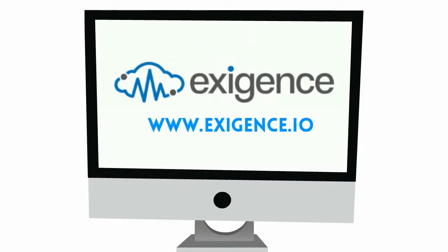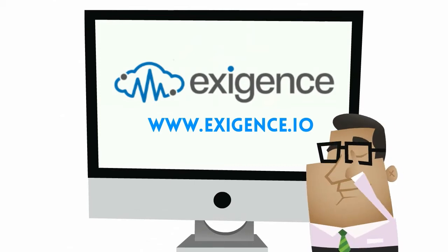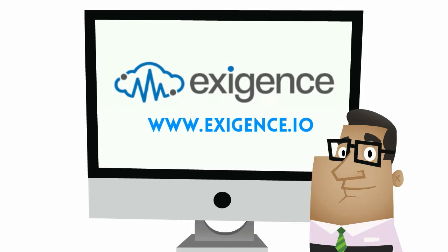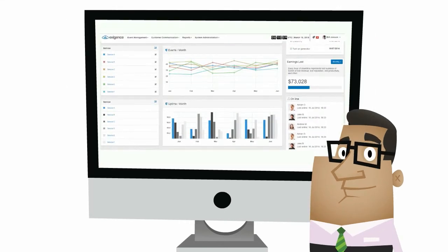Exigence is a crisis management system for cloud and web-based service providers that makes crisis management, well, manageable. And here's how it works.